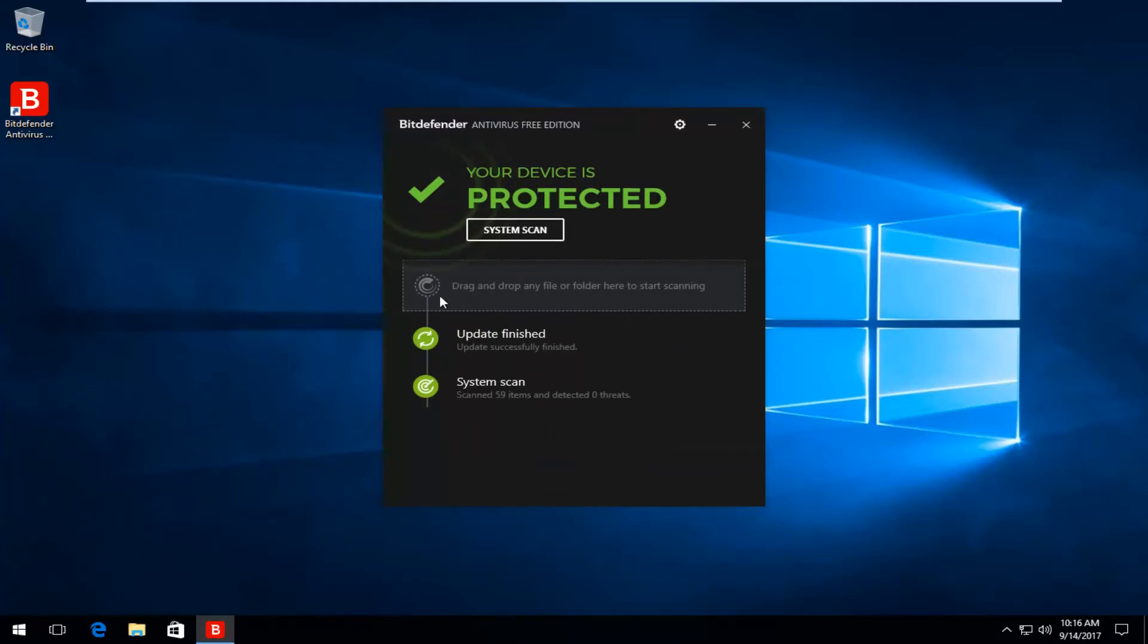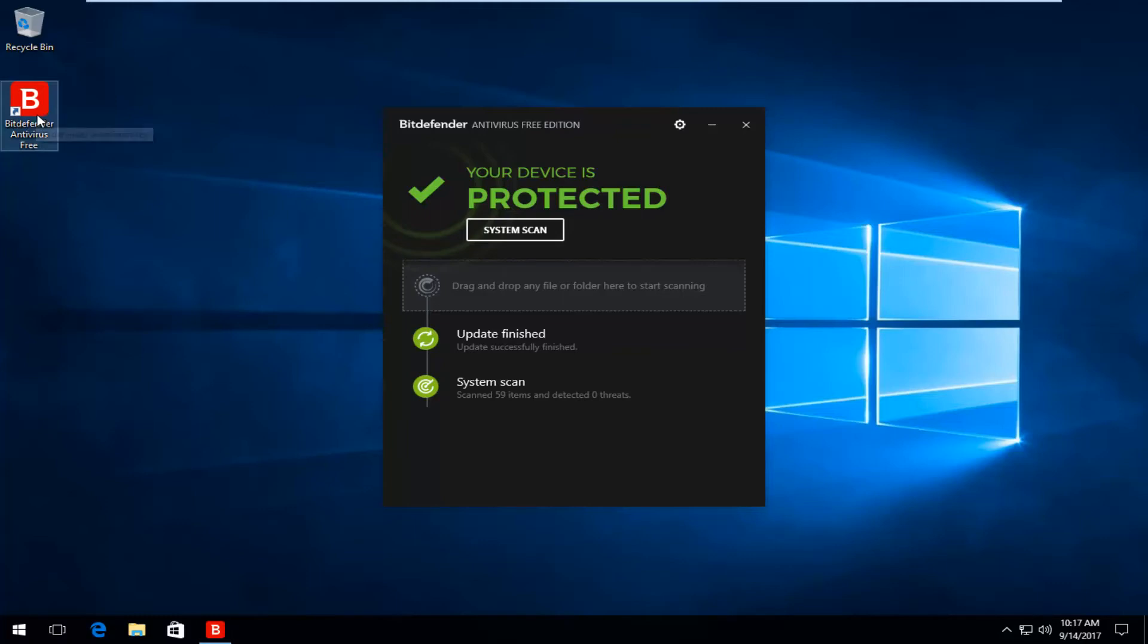So you see one of the top things here, it says drag and drop any file or folder here to start scanning. So if you had any files on the desktop, you could just drag and drop them right in.